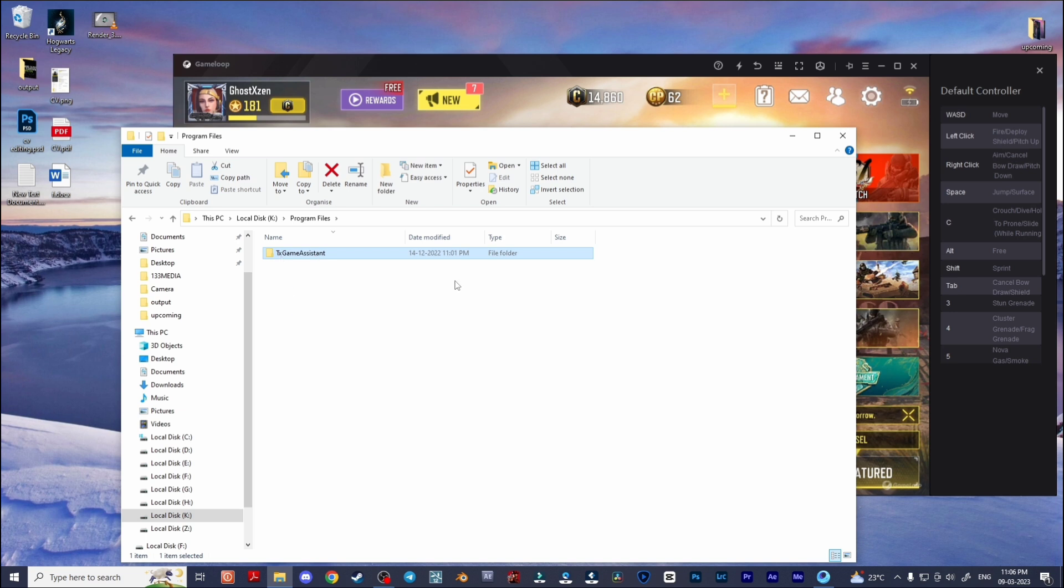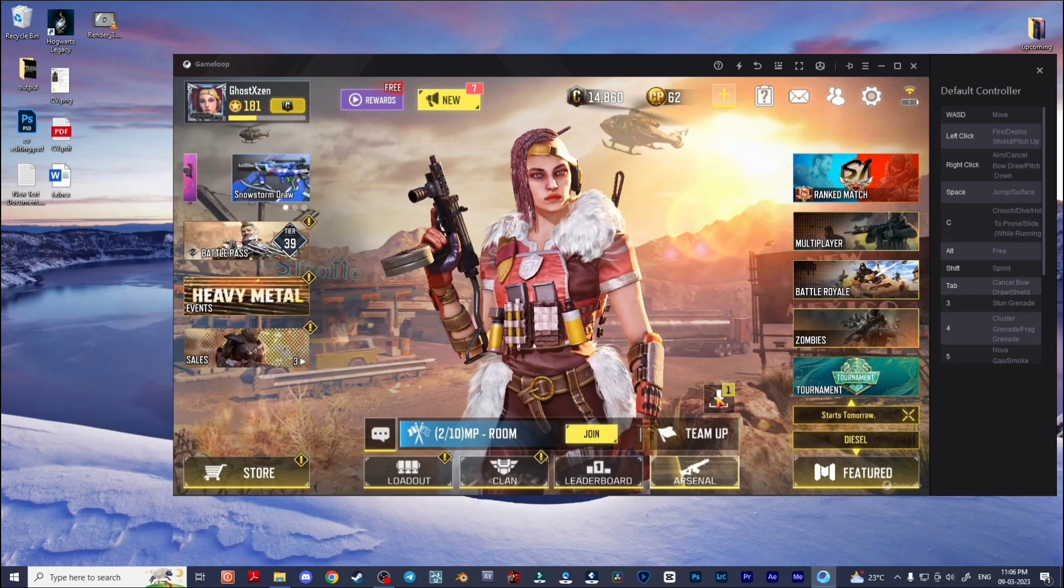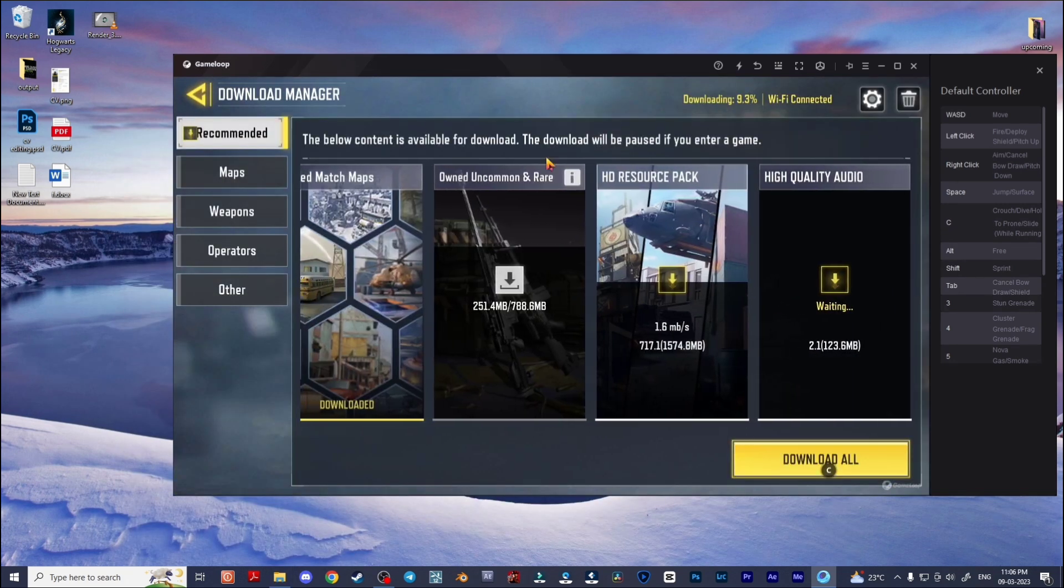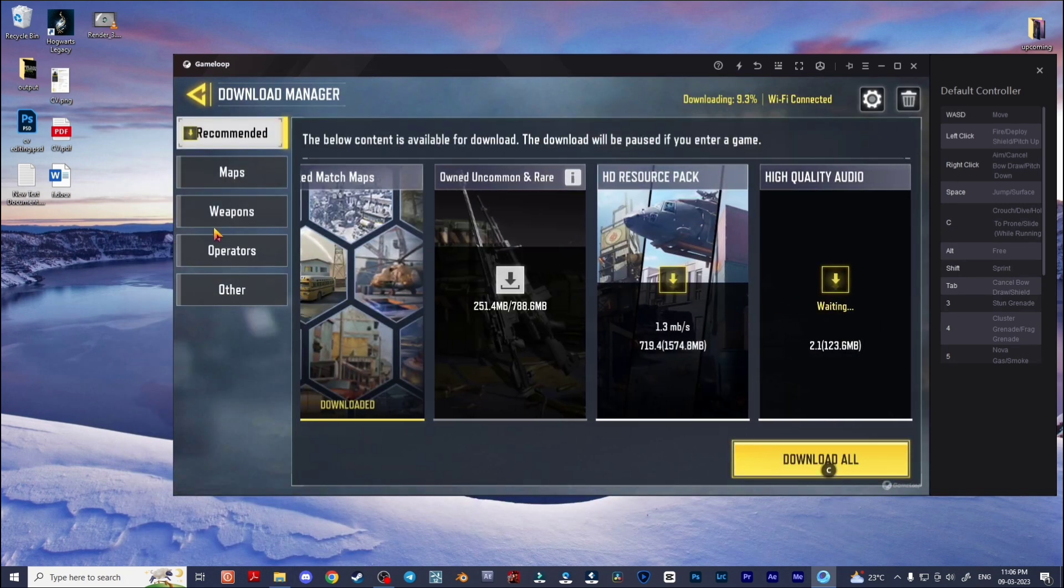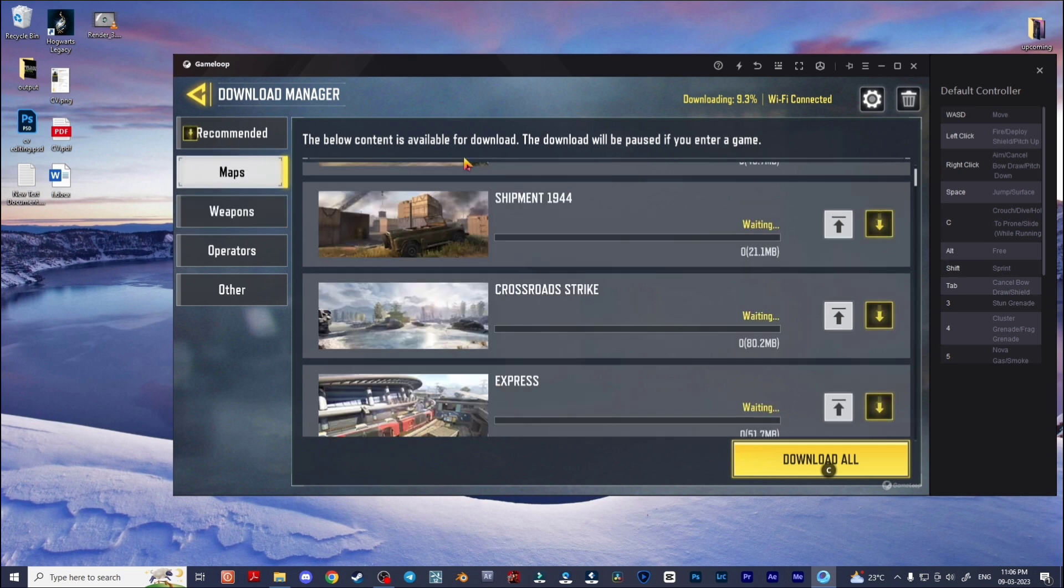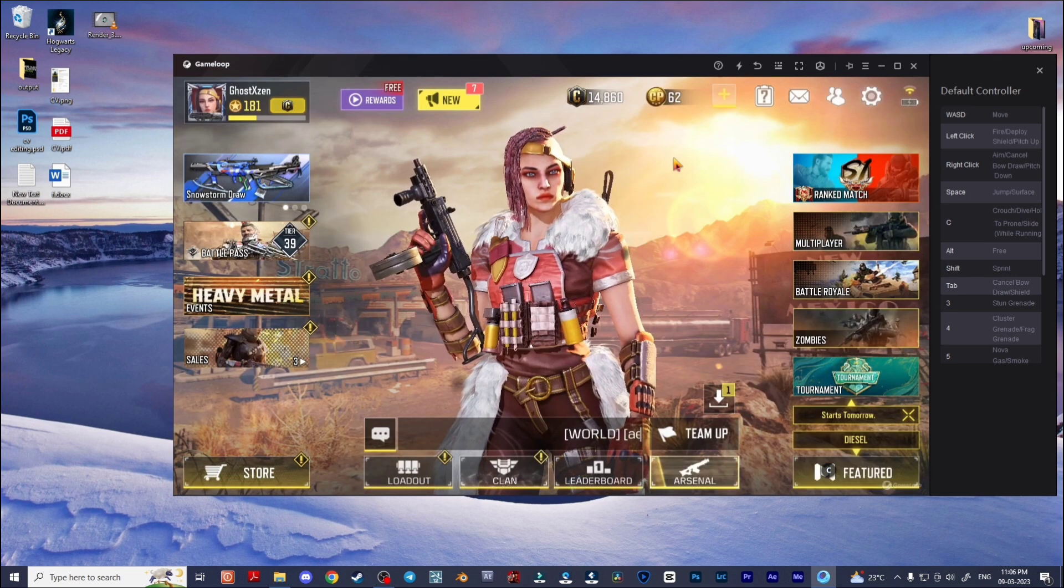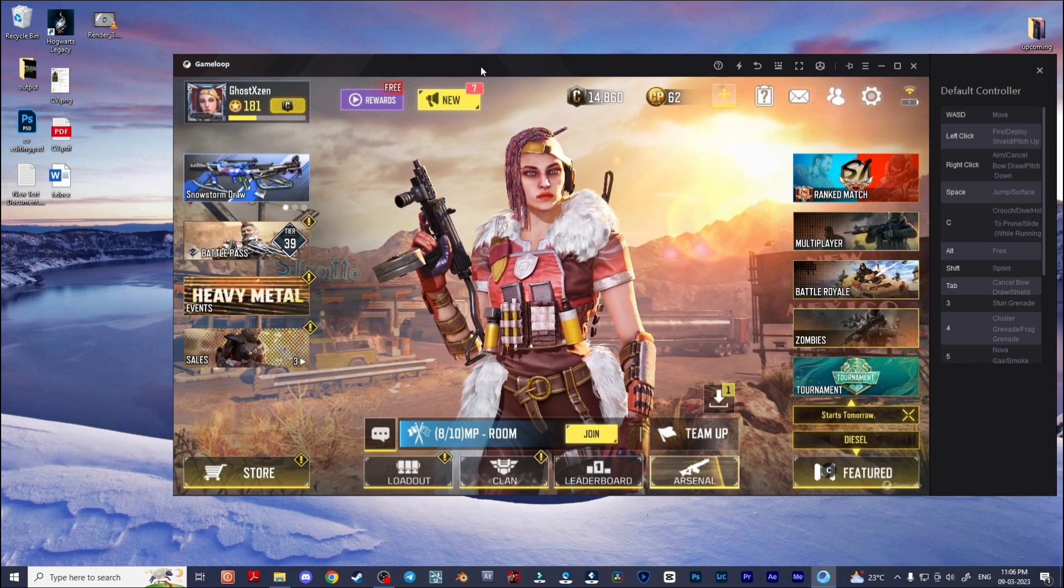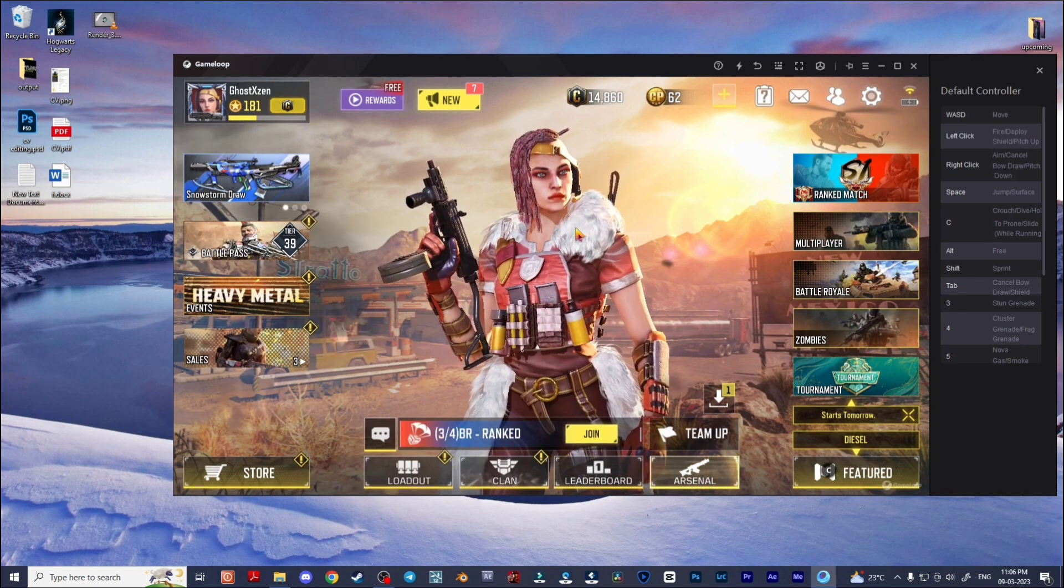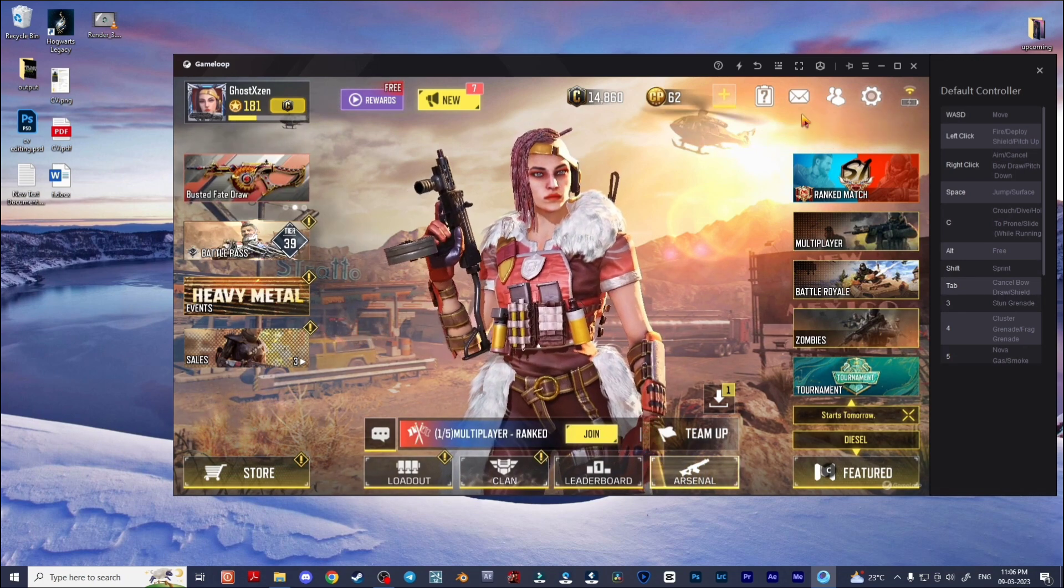So yeah, you can easily prevent data loss or prevent re-downloading like that. Thanks to one of my subscribers - I forgot his name but he helped me a lot in finding this TX Game Assistant folder.